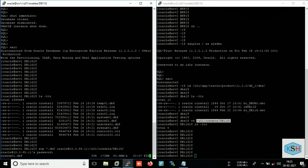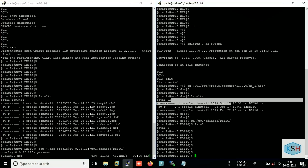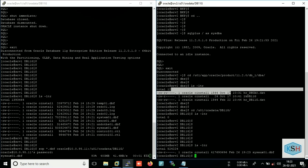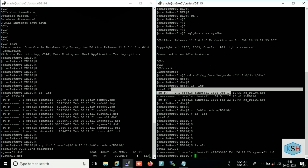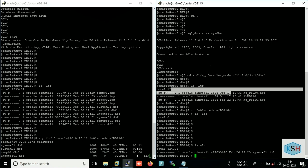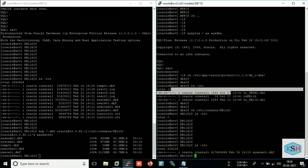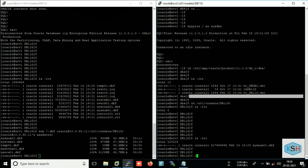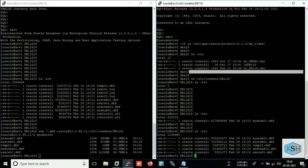Here also you can see that file has been started to copy here. Okay, so our dbf files has been copied.